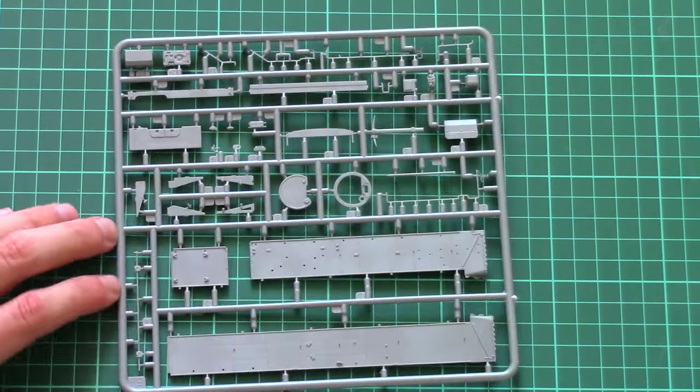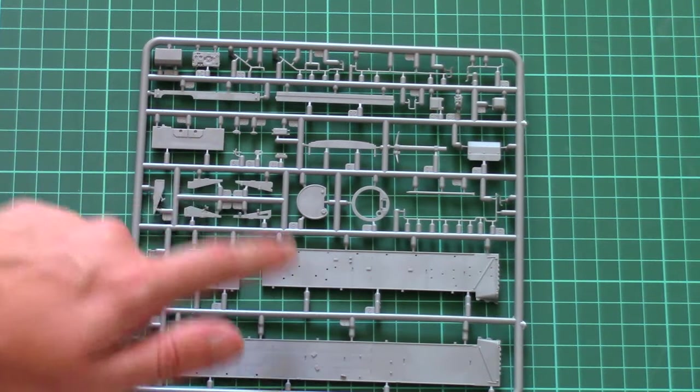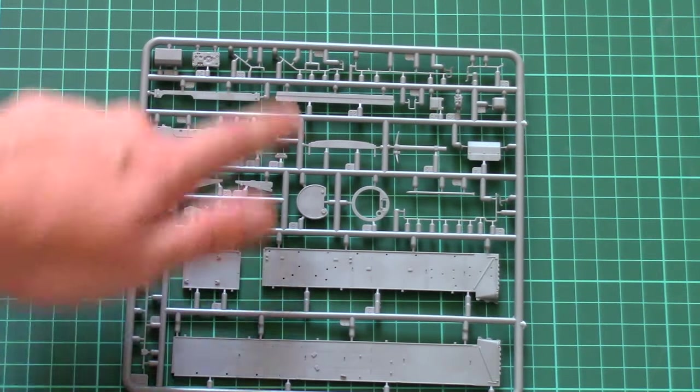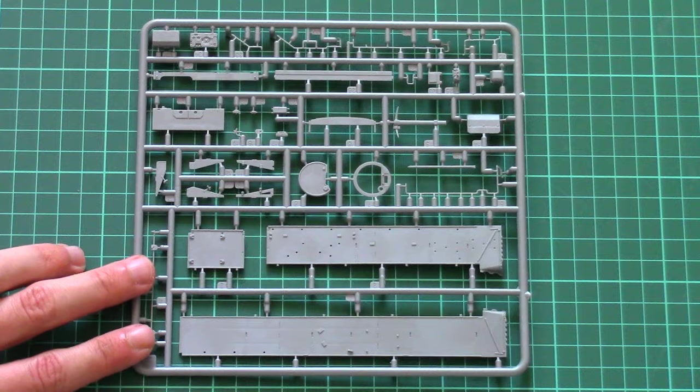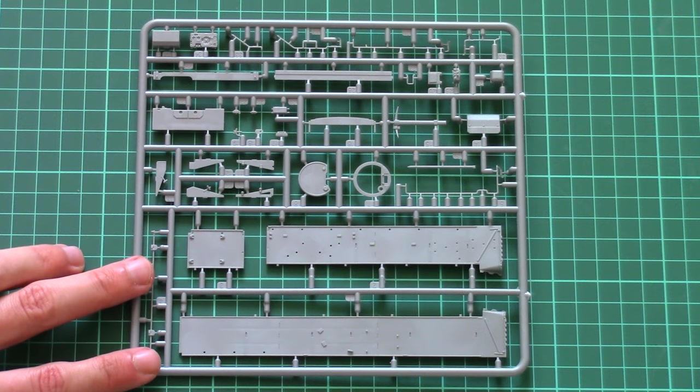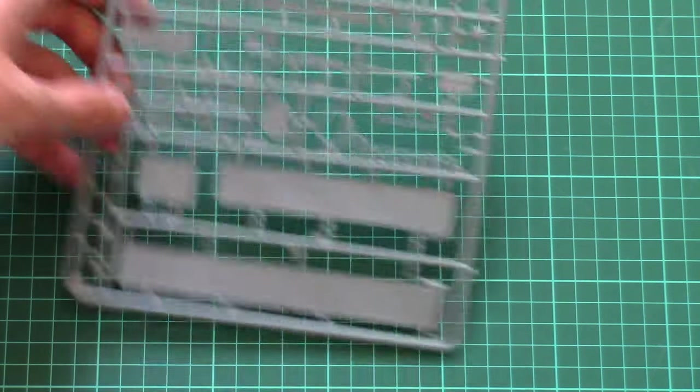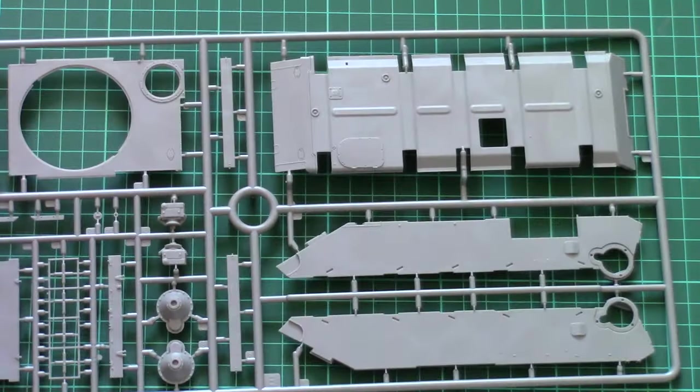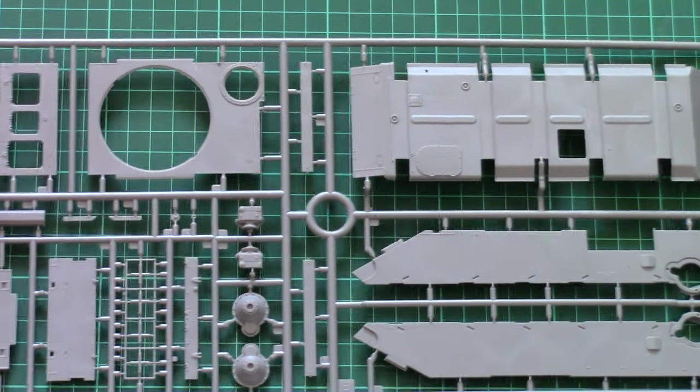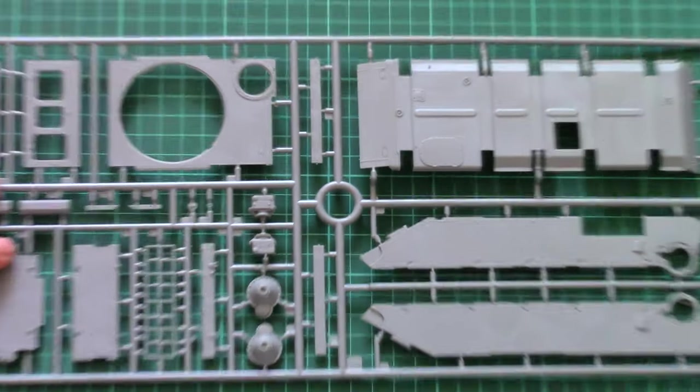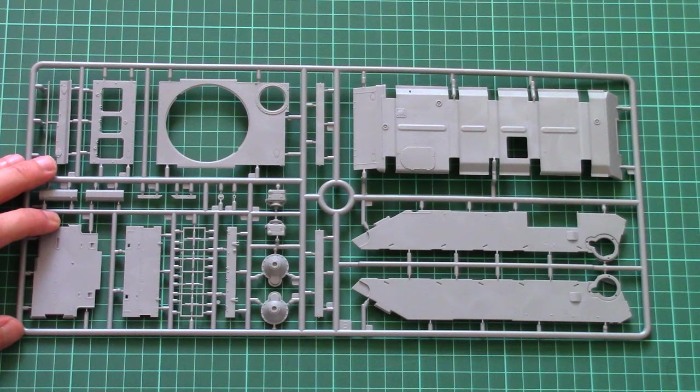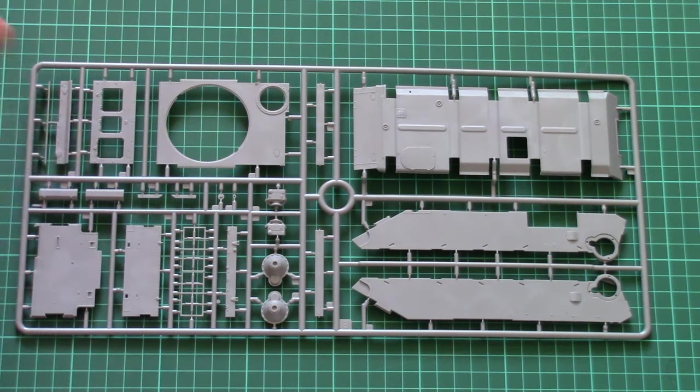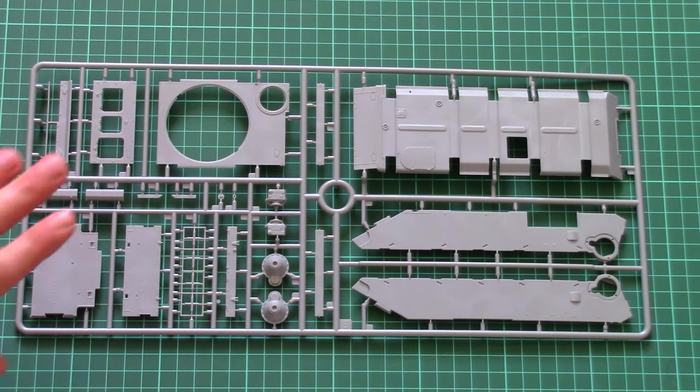And here we have another plastic sprue. This one is dedicated to pioneer tools and some internal equipment. And I can say the same as what I said with SU-122: I would prefer to see the same parts from the same area on the same sprue, because now we see completely different parts which are designed for different areas of the model on the same plastic sprue. So you have to search through every frame in order to find some parts.